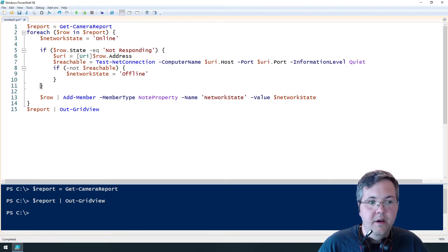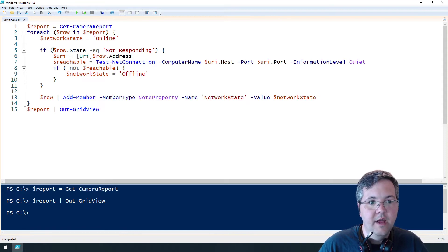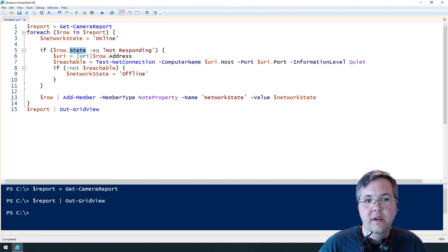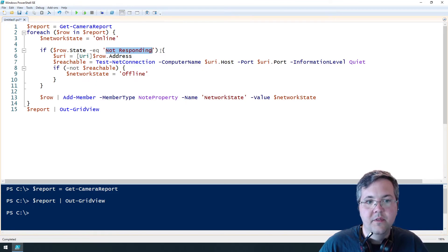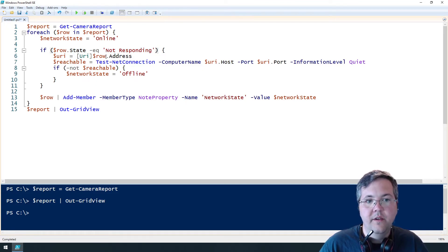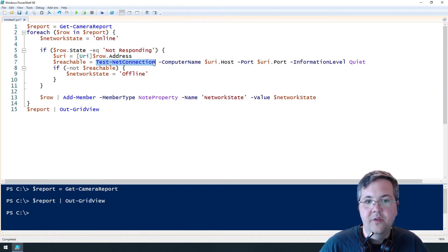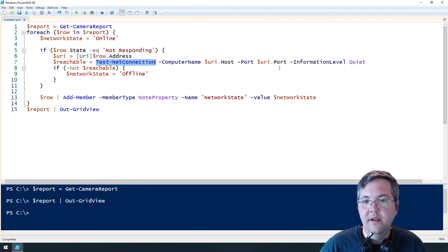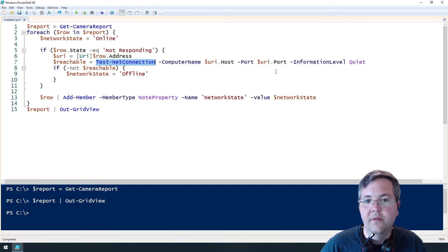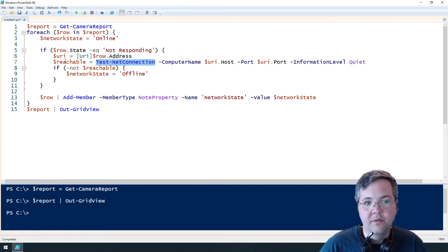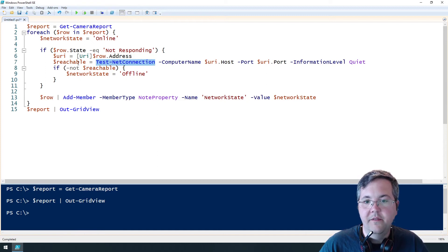So we're going to add a column called network state and by default that state will be offline. But up here this is where the magic happens. So if the state in this row equals not responding, we're going to convert the address to a URI and then use test net connection with that host and port value from the URI to give us a true or false value. So if it's true it's reachable and if it's false it's not reachable.